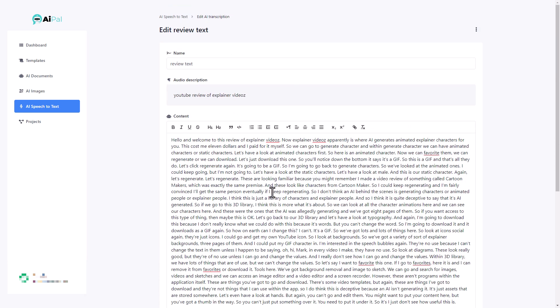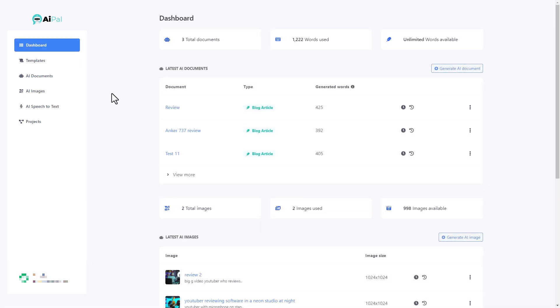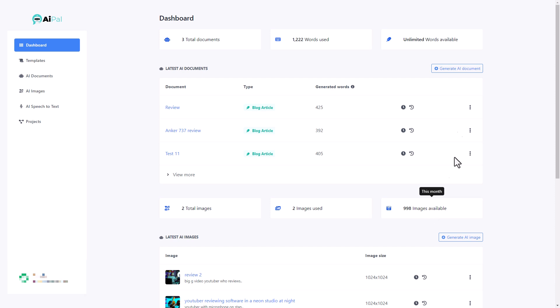So overall, I'm really impressed with this. This is a very good AI content generator. It gives written documents, it gives images. And if I go back to the dashboard, what I like about the images is I can see I've used two images, 998 images available this month. So it refreshes every month, which is really useful to see. I've got unlimited words. So it's not like I get a thousand images and then that's that and I can't do any more. It refreshes every month.